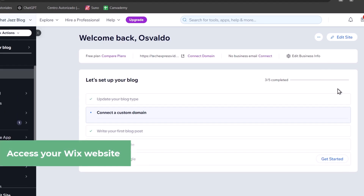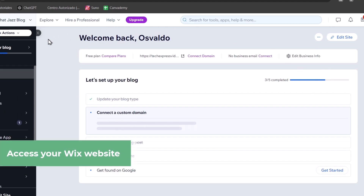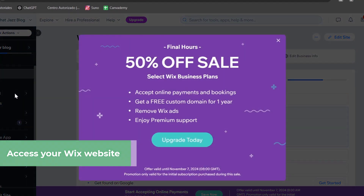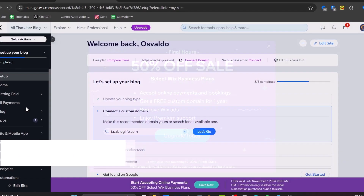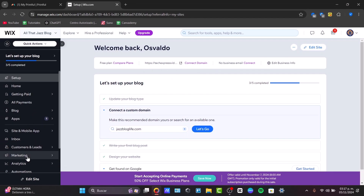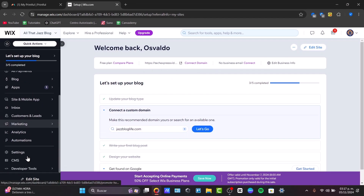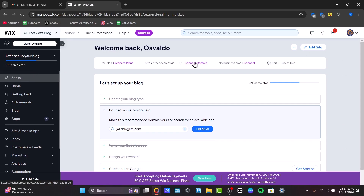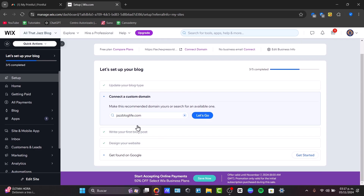Inside Wix, let's locate the dashboard. Directly in the dashboard, we are inside the setup section. We can see the Home, Getting Paid, Payments, Blog, Applications, and much more. In the center, we can see a preview of what you've set up so far — for example, the Setup section, which will ask you to connect a custom domain and more.